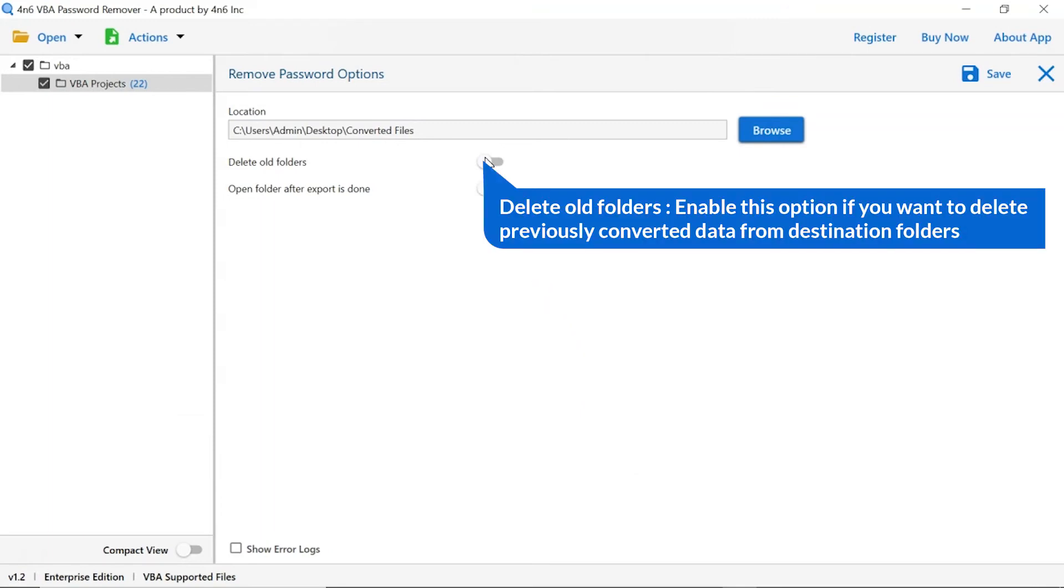The first one is delete old folders. If you want to delete previously converted data from the destination folder, then please enable this option.